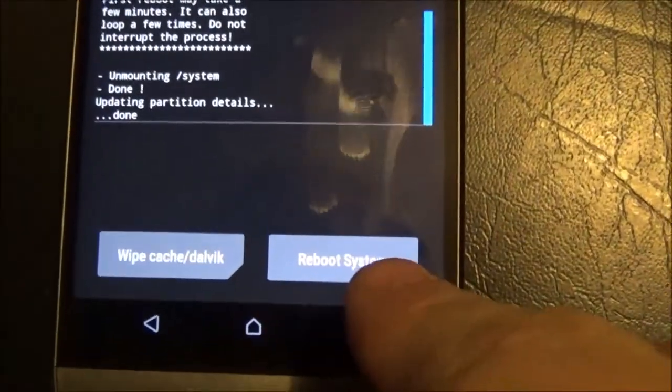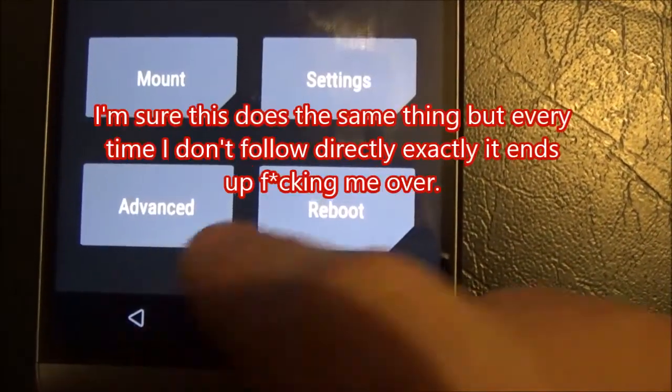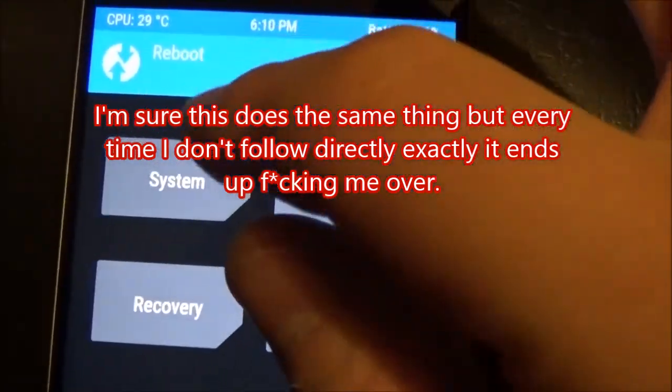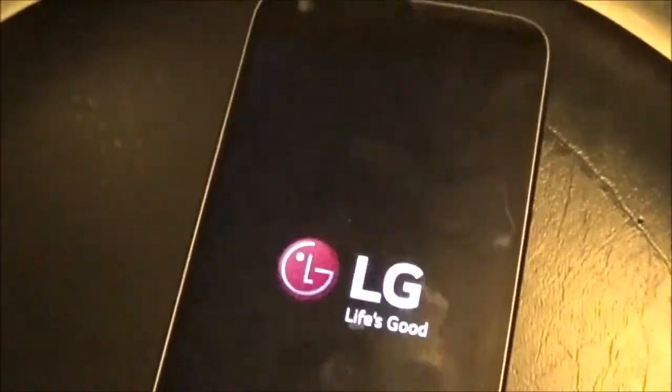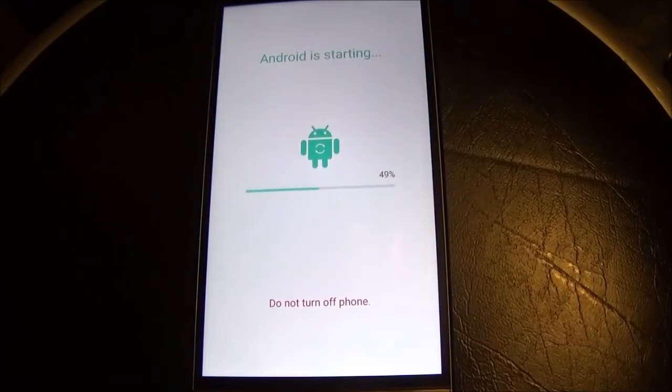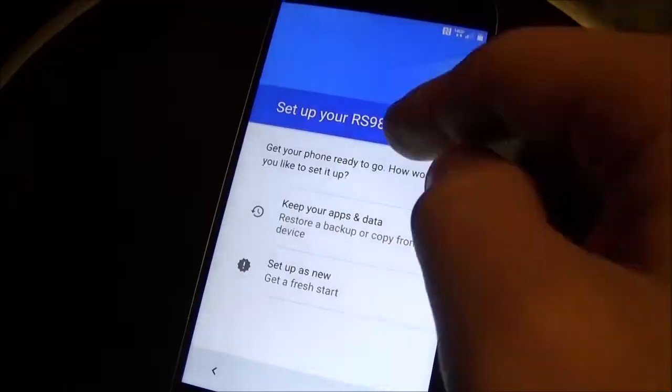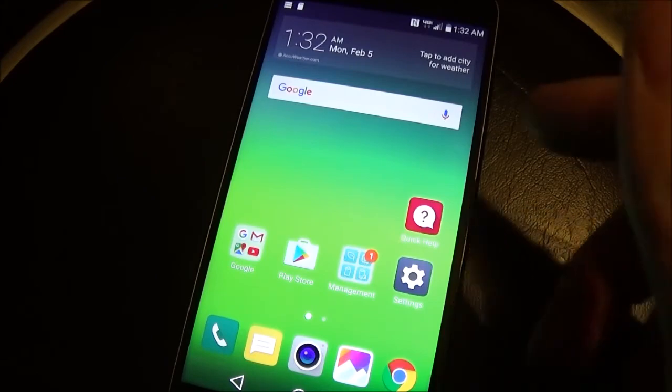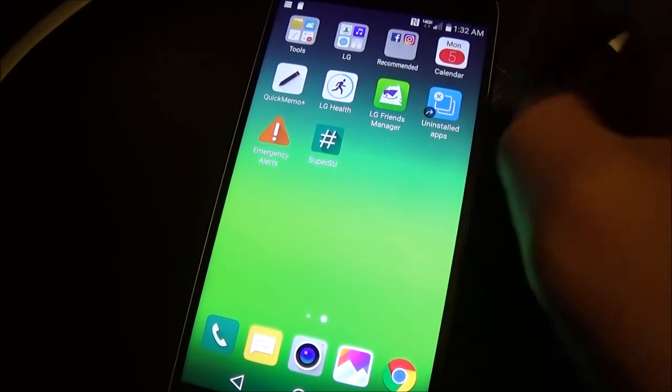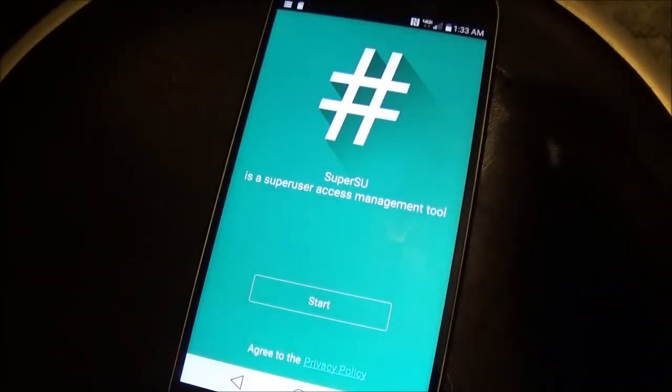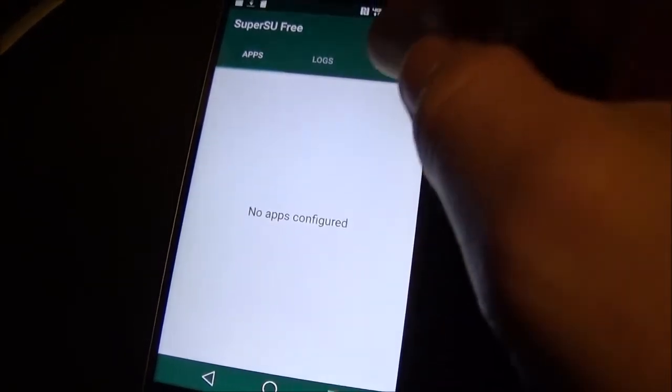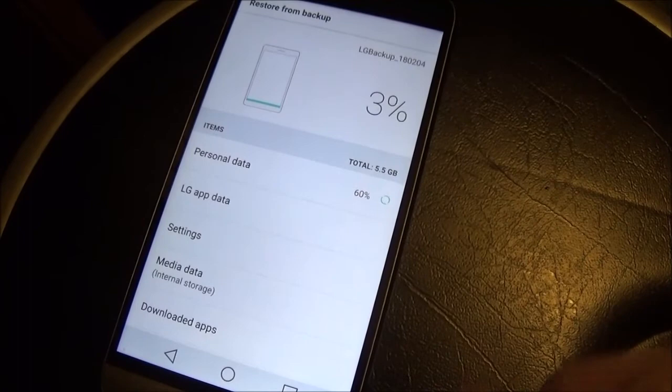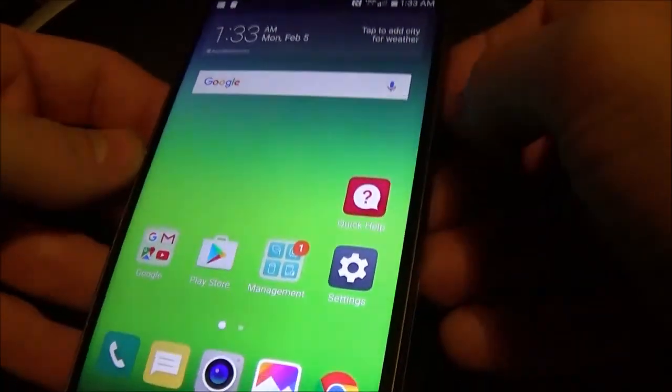And then you can click reboot system if you want. But I'm going to follow the directions exactly. And go back, back, and reboot system. And you can click on it. And it's finally booted. There. There's SuperSU. And I'm restoring from my backup right now and I can go install some apps that require root.